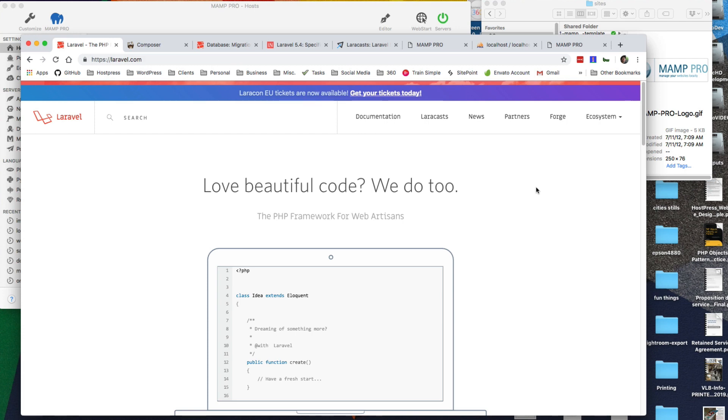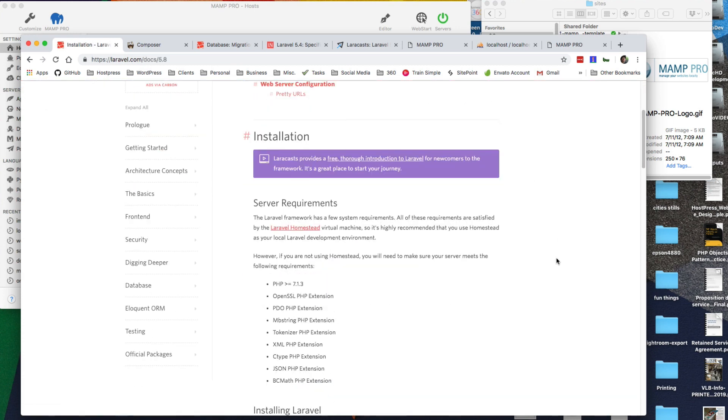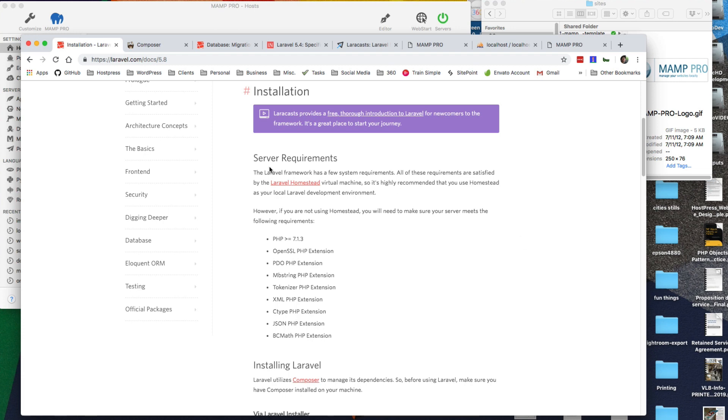I'm coming from a WordPress development background, so this is why I have MAMP Pro and that's the way I do my work there. So the first thing, you can go to the Laravel website and we're going to follow along with the documentation on how to set that up.